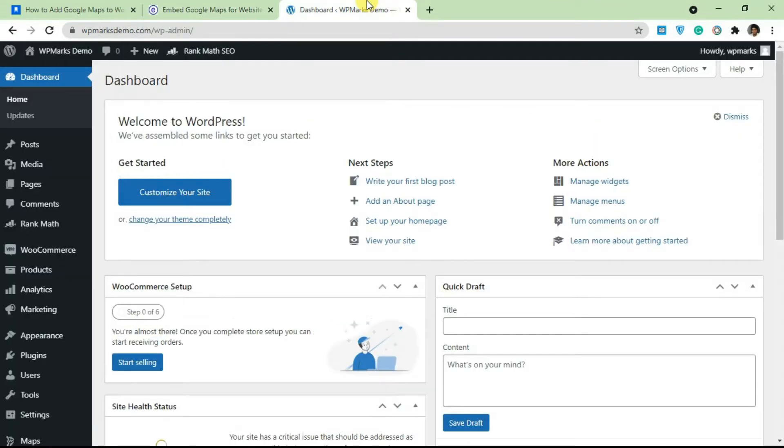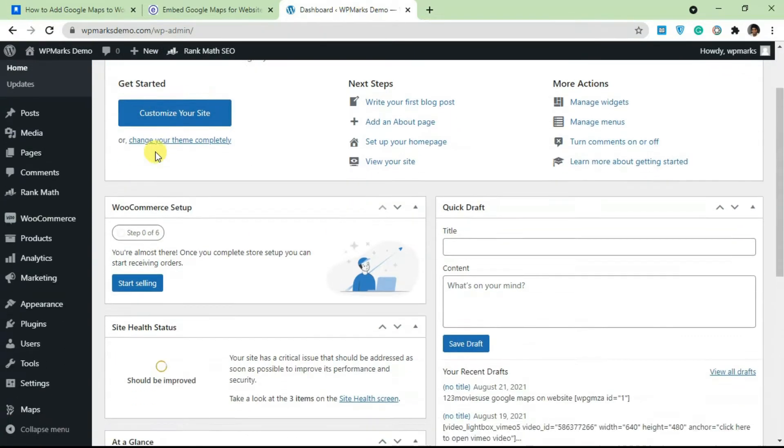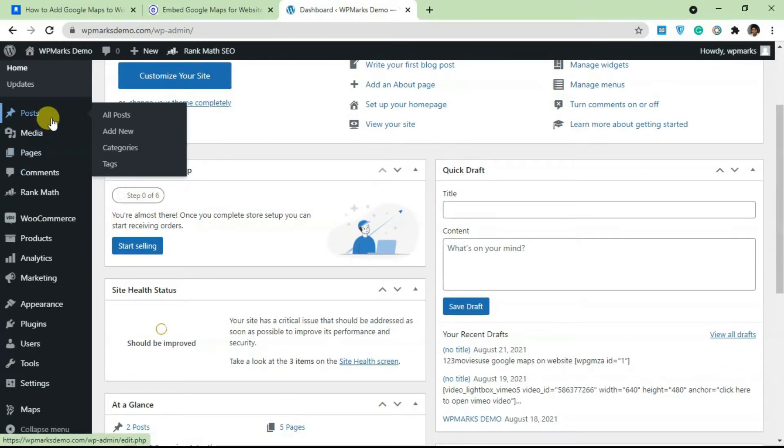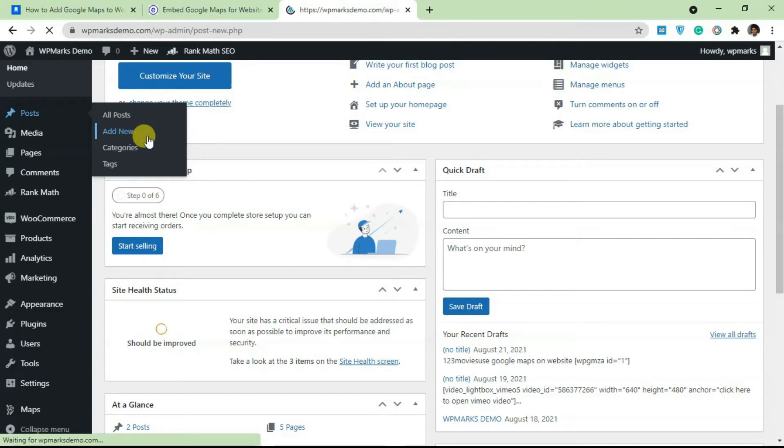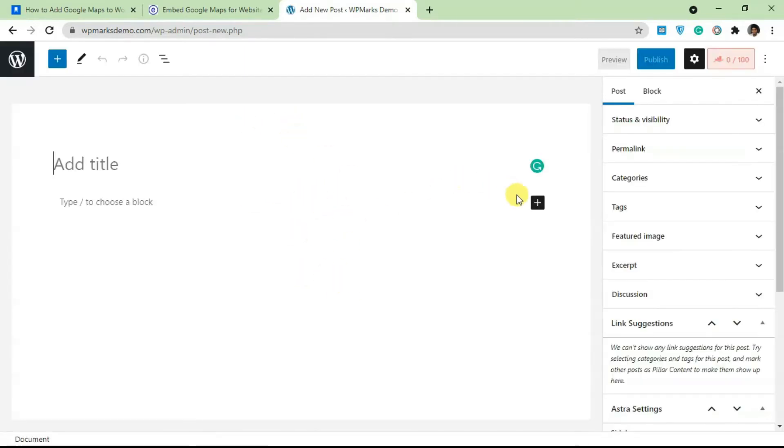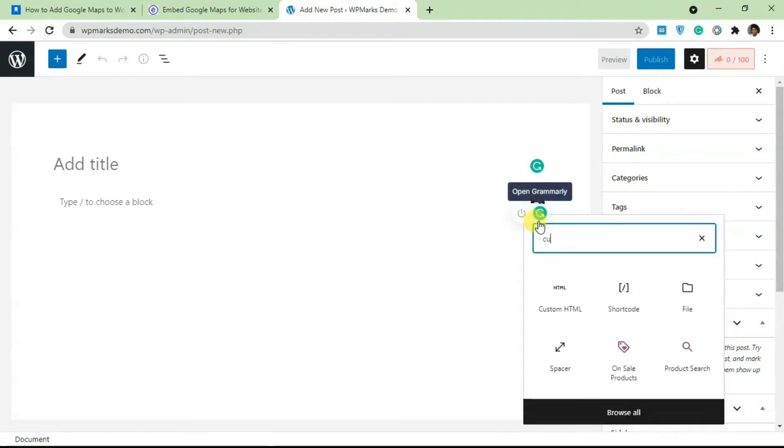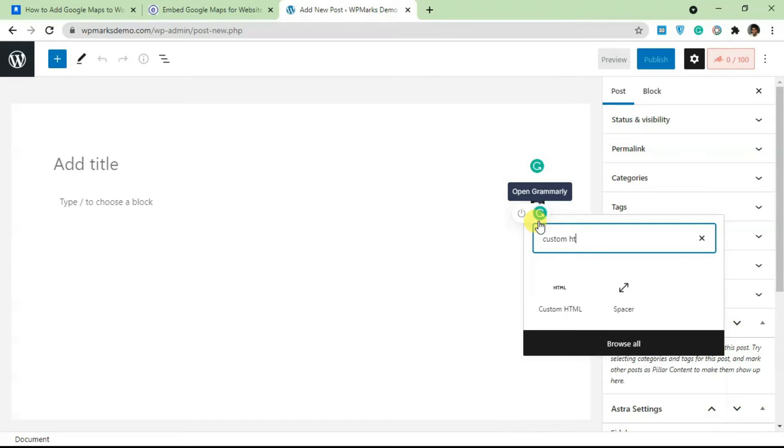I'm going to add this to a post, so click on Add New and let's add this to the post. Just click on the plus sign and type in Custom HTML.